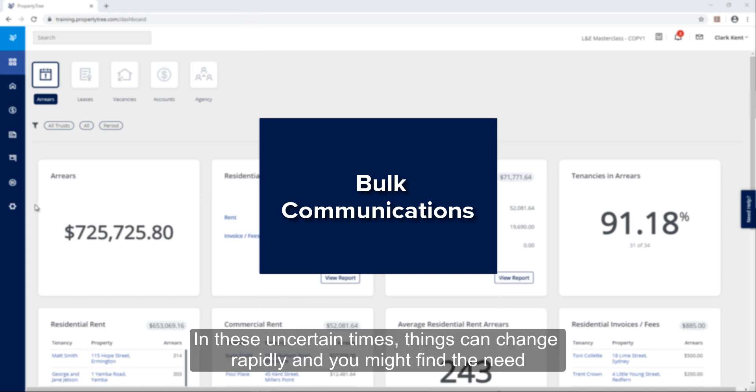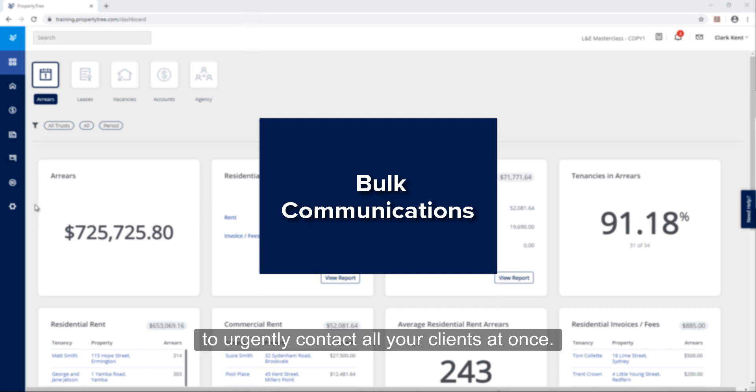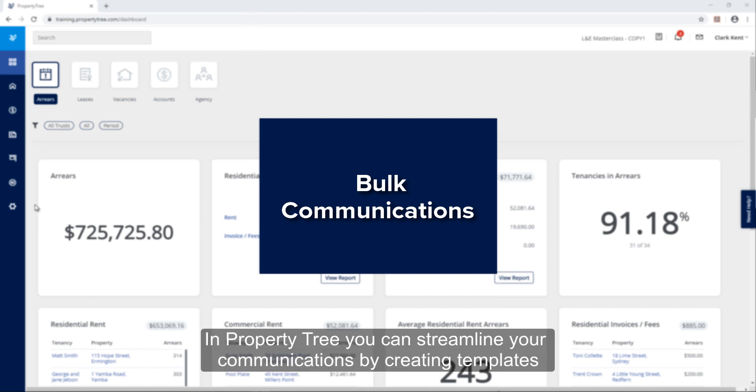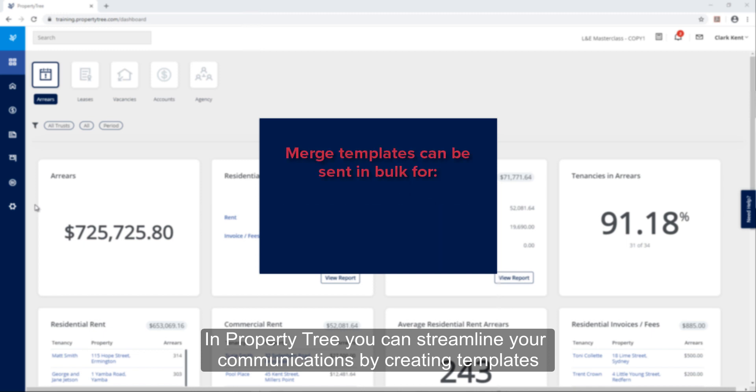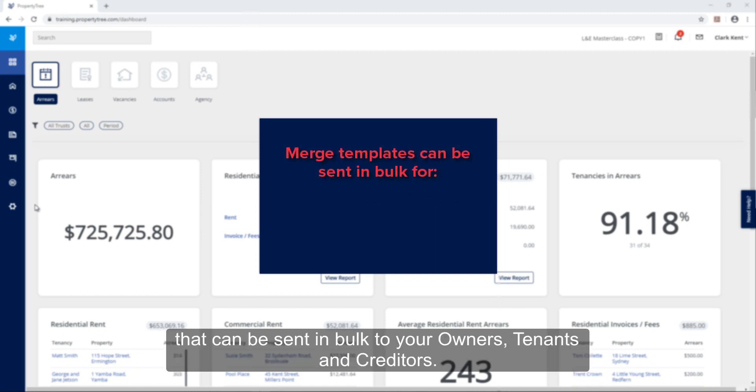In these uncertain times things can change rapidly and you might find the need to urgently contact all of your clients at once. In PropertyTree you can streamline your communications by creating templates that can be sent in bulk to your owners, tenants and creditors.